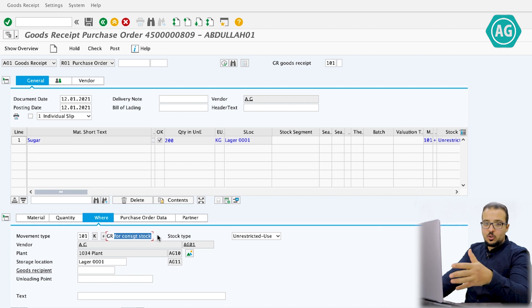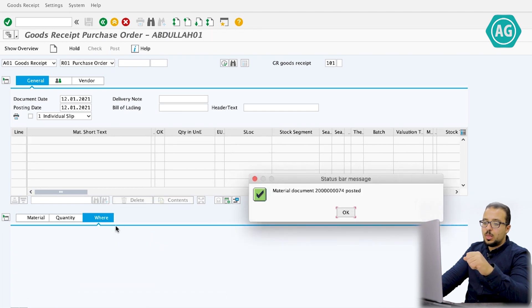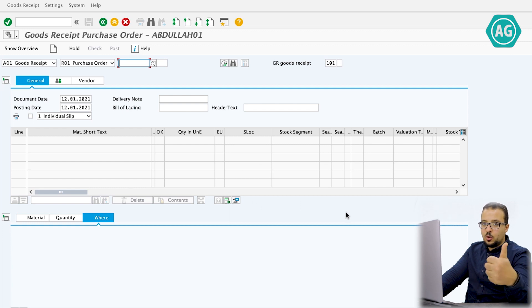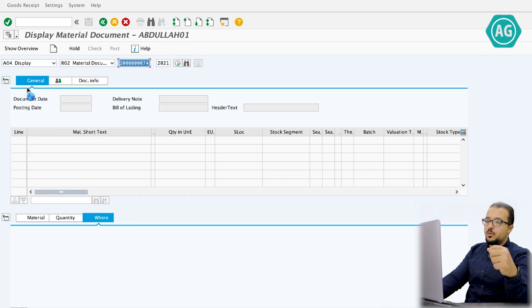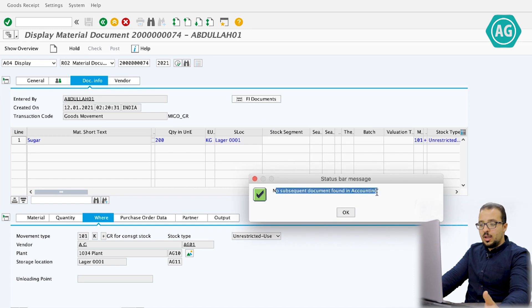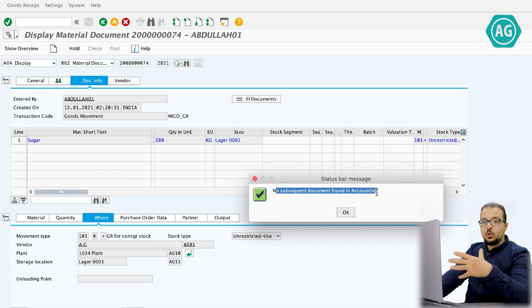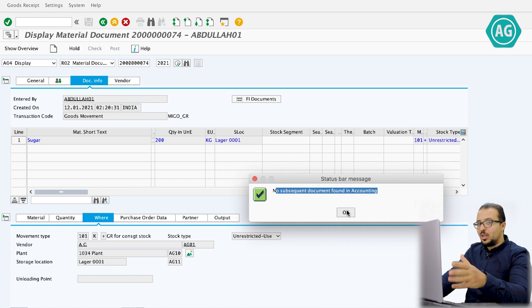We check and post the goods receipt. Now if we check the financial entry — Display > Enter Document Info > Financial Documents — we see 'No subsequent document found in accounting.' This is because the inventory is not owned by us; it is stored in our location but owned by the supplier. Therefore we have a quantity posting without a value posting — no financial accounting document is created.